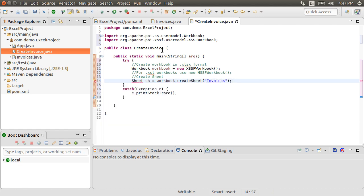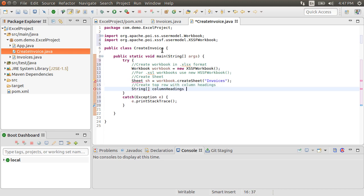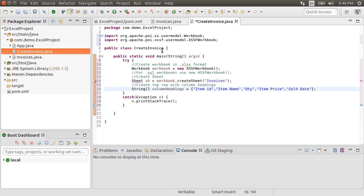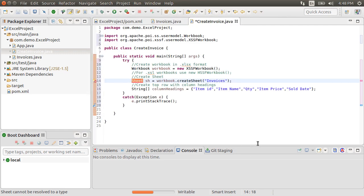Now, we will create a top header row. Let's create a string array to hold the column names. Let's say item id, item name, quantity, item price, and sold date. Let's fix the imports, and choose the ss.usermodel.sheet.